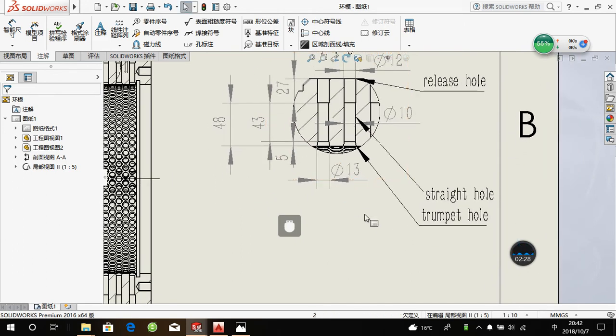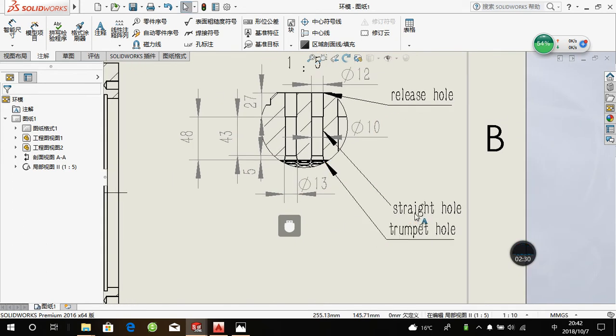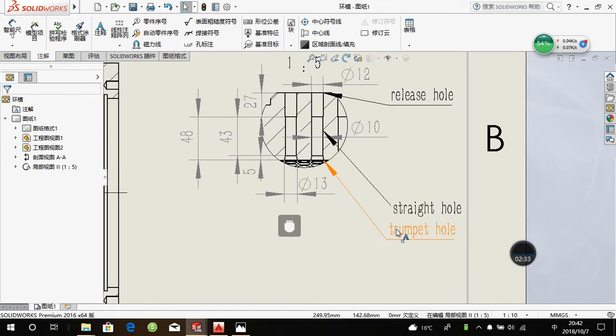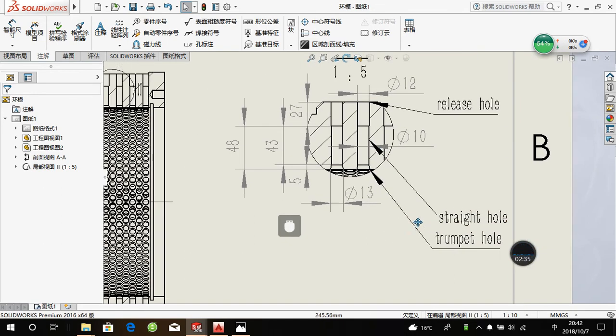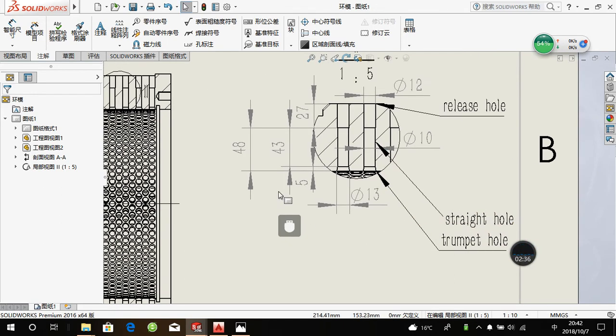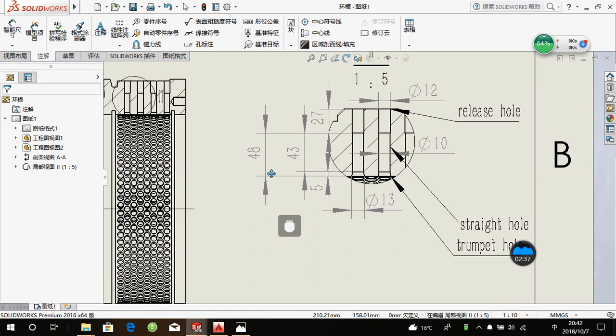The tip hole and the straight hole, these two parts, we call it a bagged length. The length is 48 mm. The length of this die is 48 mm.